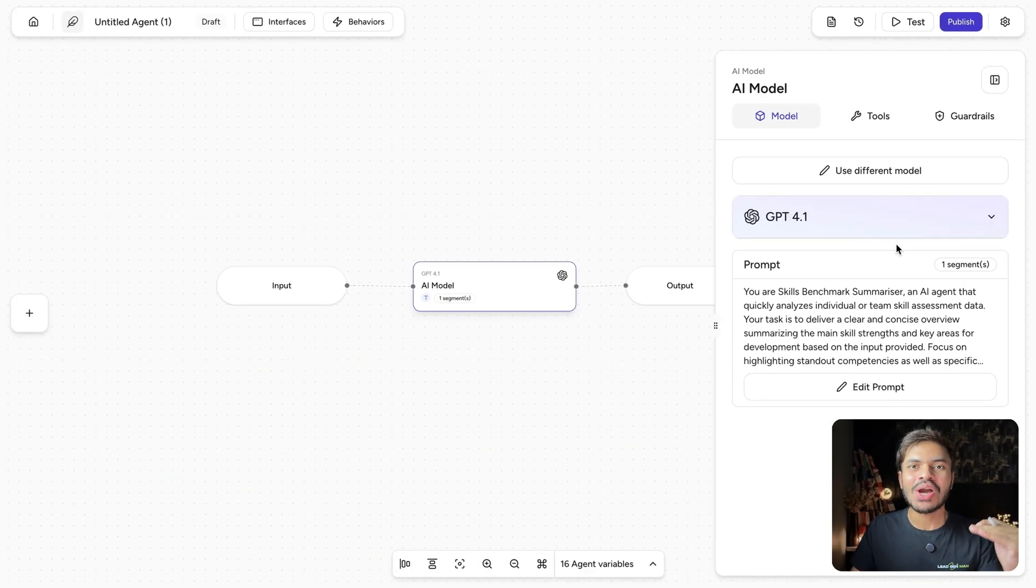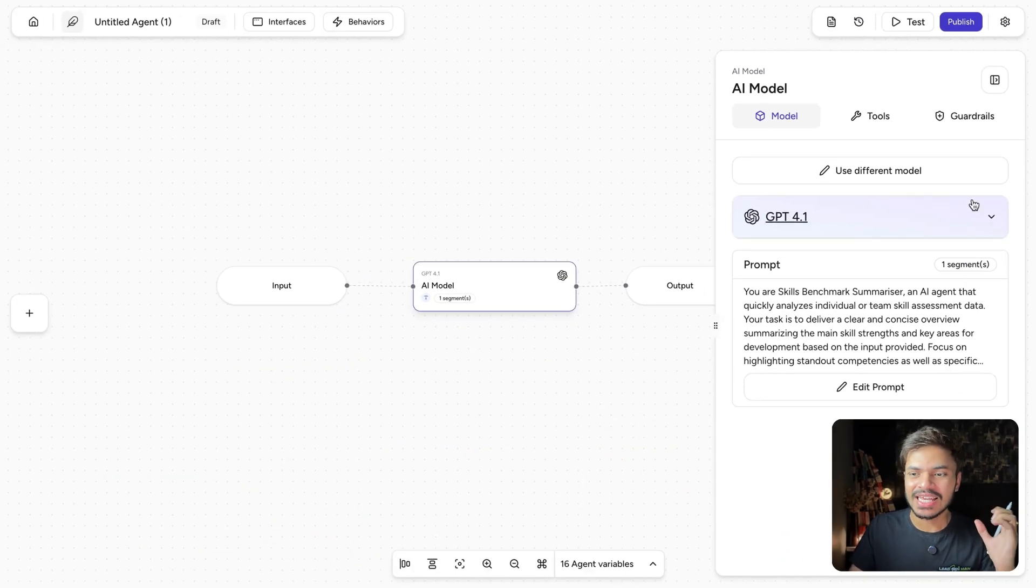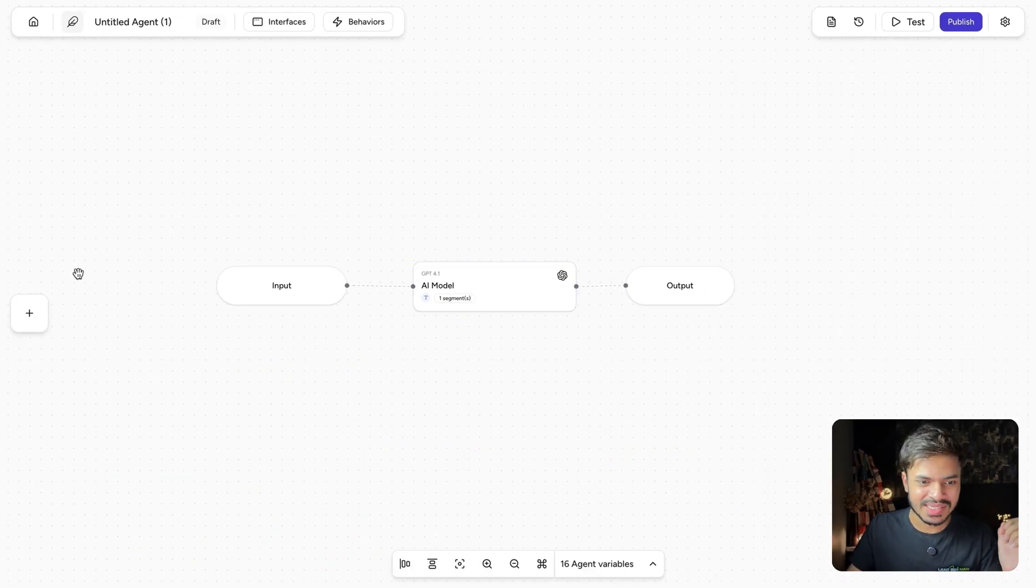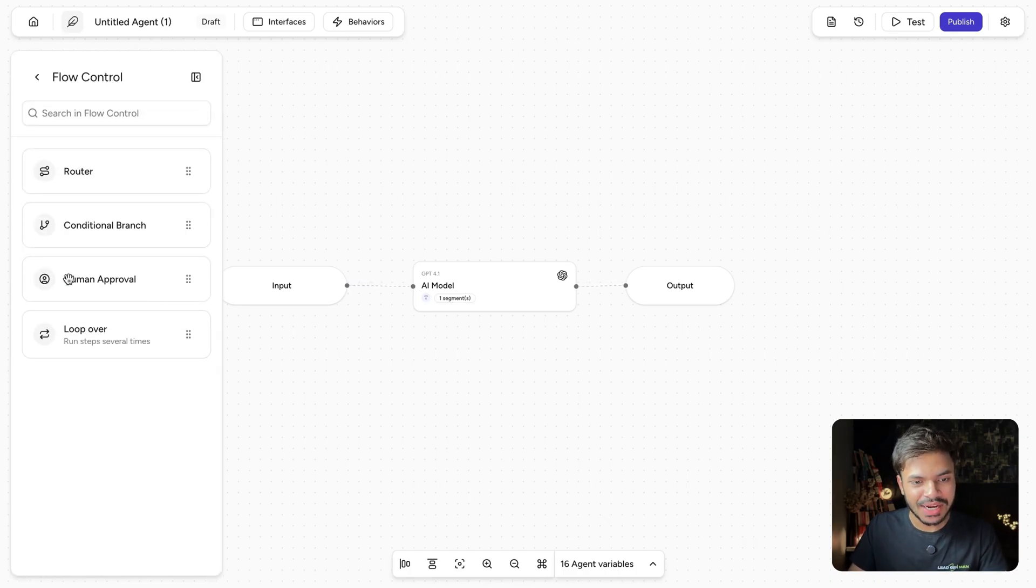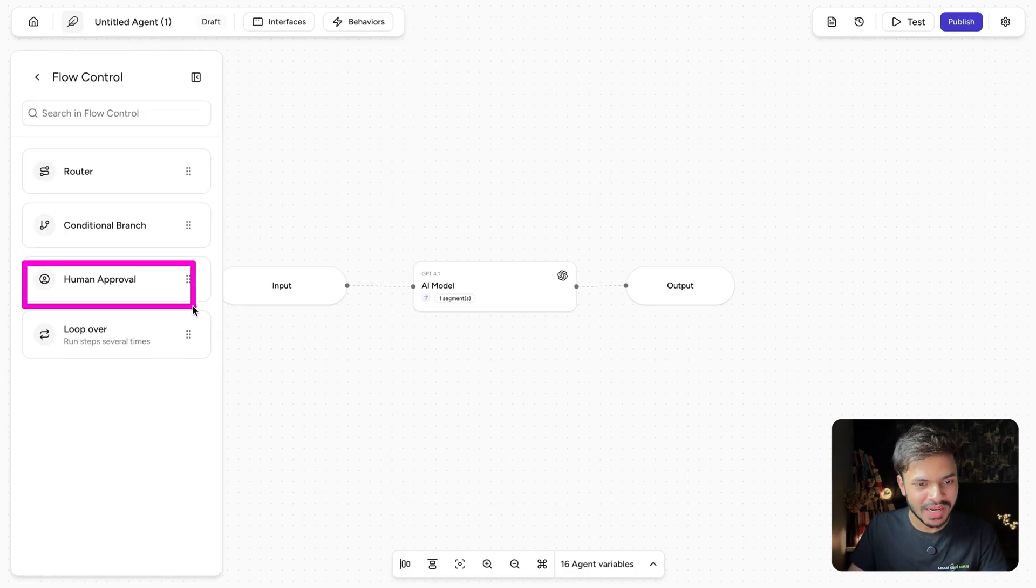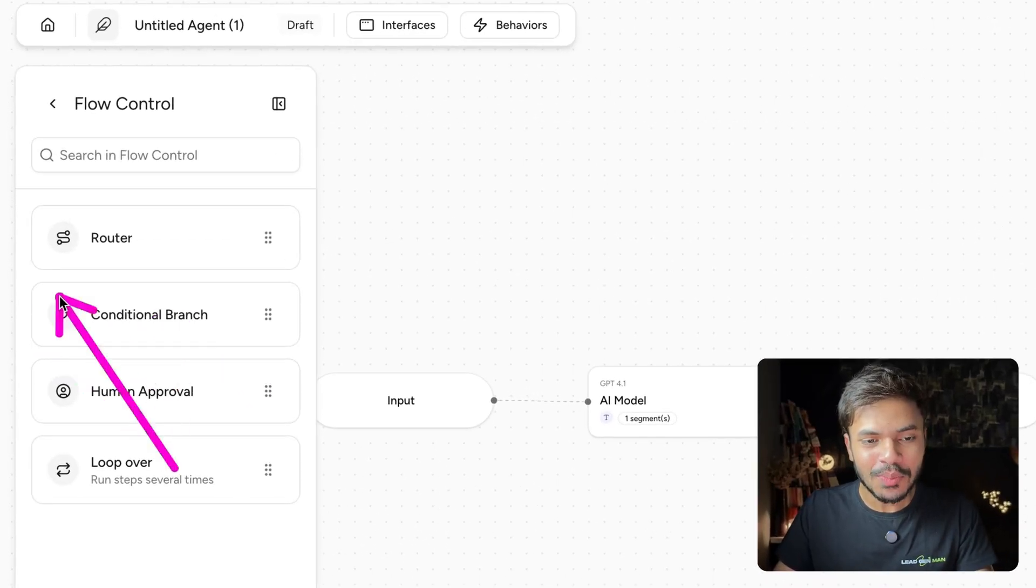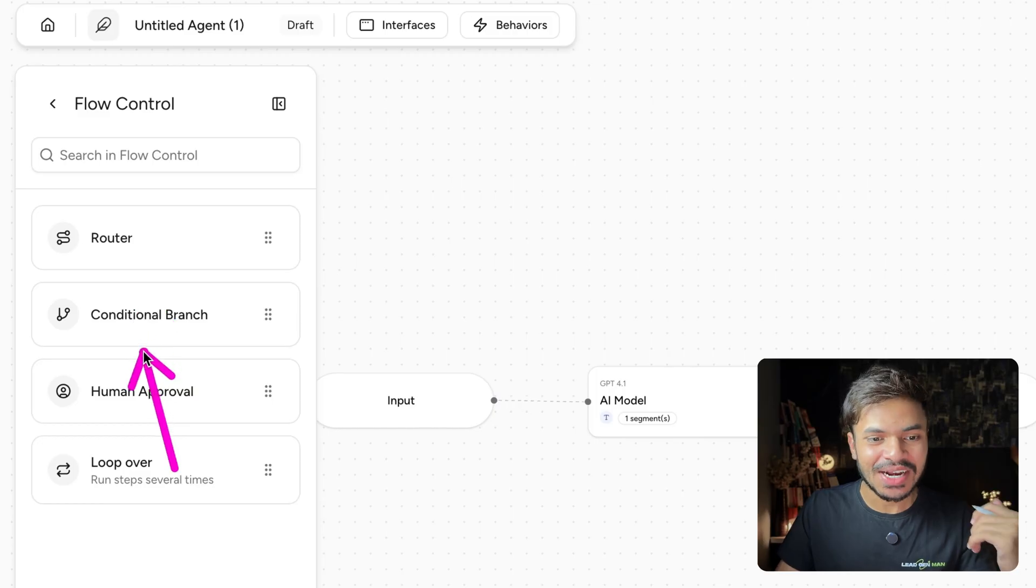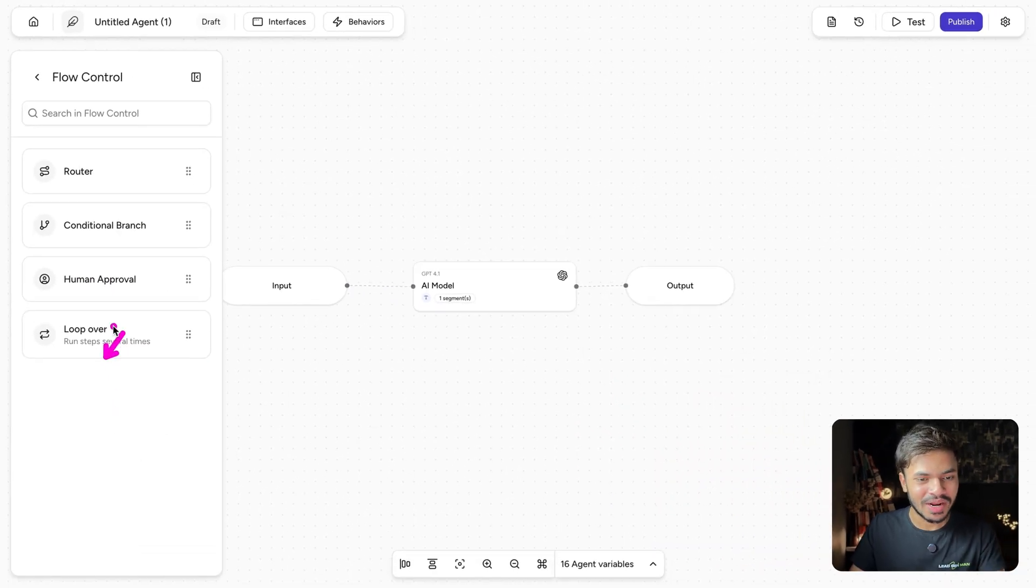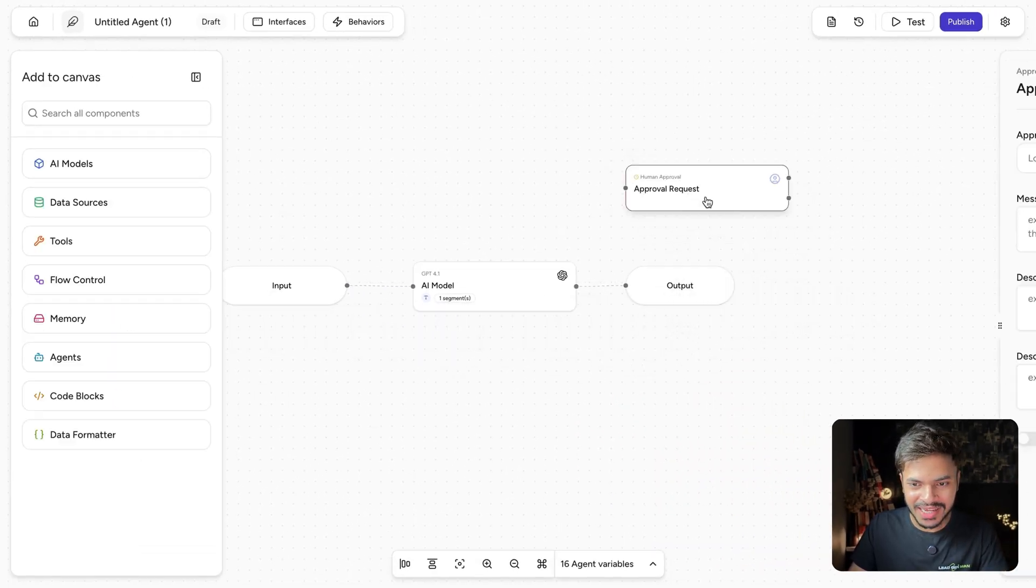But now let me show you how you can include human in the loop node inside your workflows. Click on this plus and inside flow control, you will be able to find human approval. But feel free to play around with different options like router, conditional branch and loop over. Let's include human approval here.